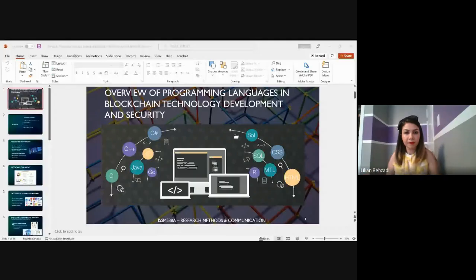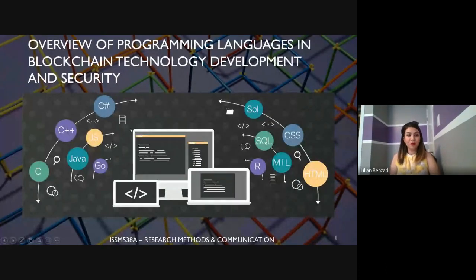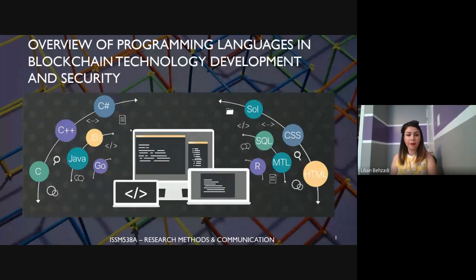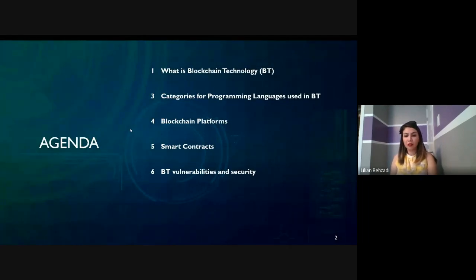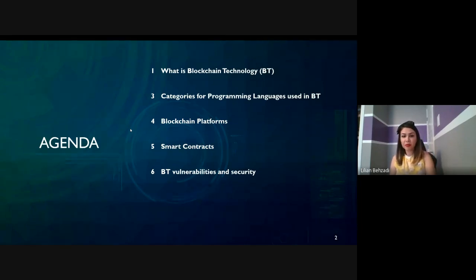Thank you Dr. Aslam and thanks everyone for joining this InfoSec session. I'm going to talk about an overview of programming languages and blockchain technology, development, and security. Topics include: what is blockchain technology, different categories of programming languages, different blockchain platforms, smart contracts using blockchain technology, and blockchain technology vulnerabilities and security.